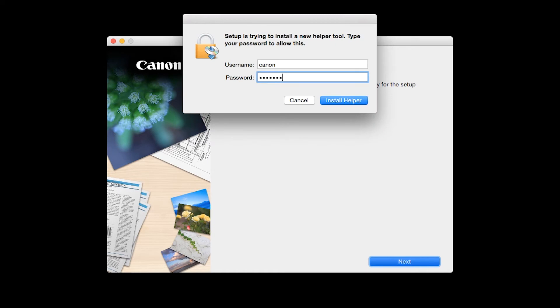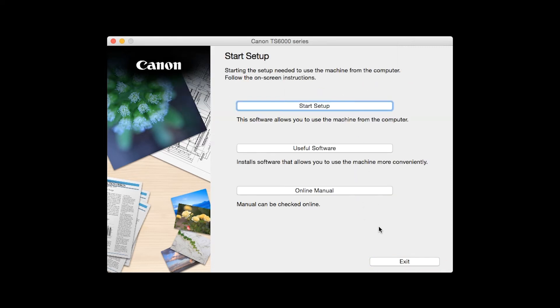When prompted, enter the administrator name and password you used to set up your Mac and then click Install Helper. Click on Start Setup.